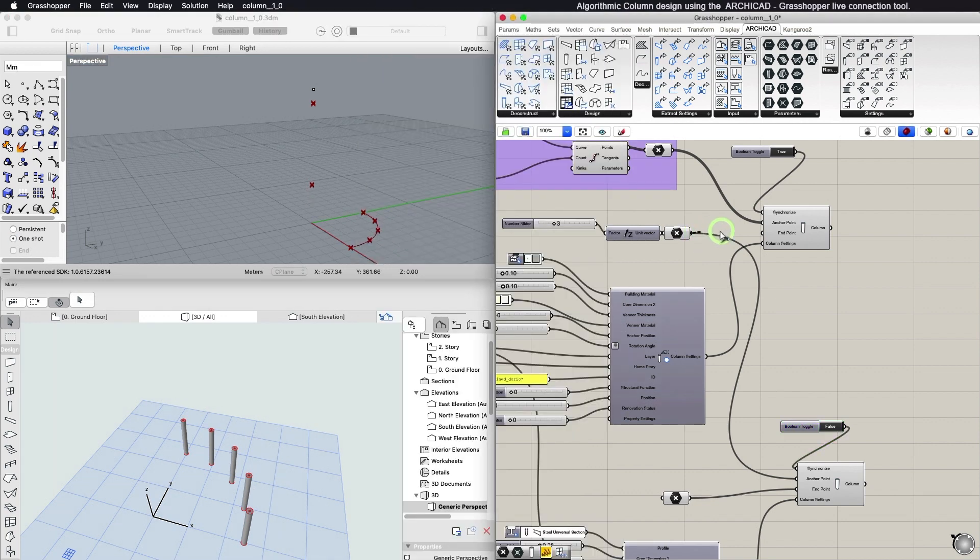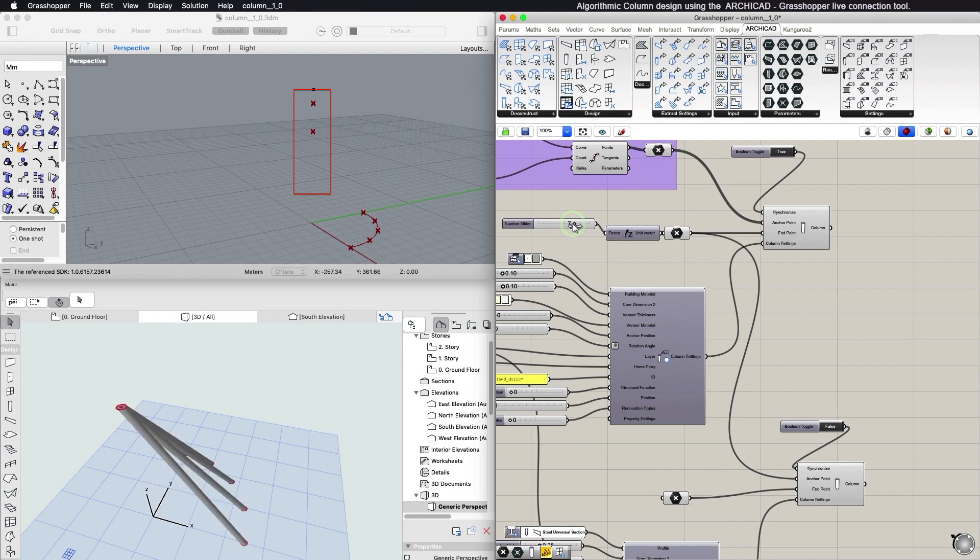In this example, we use Grasshopper's slider to control the height of the column by moving its anchor point.